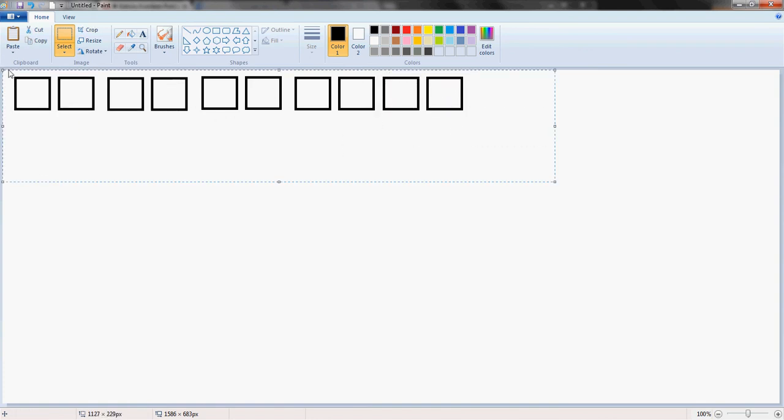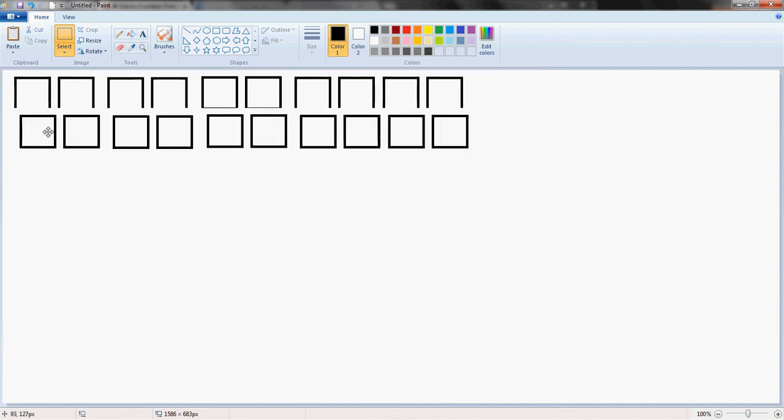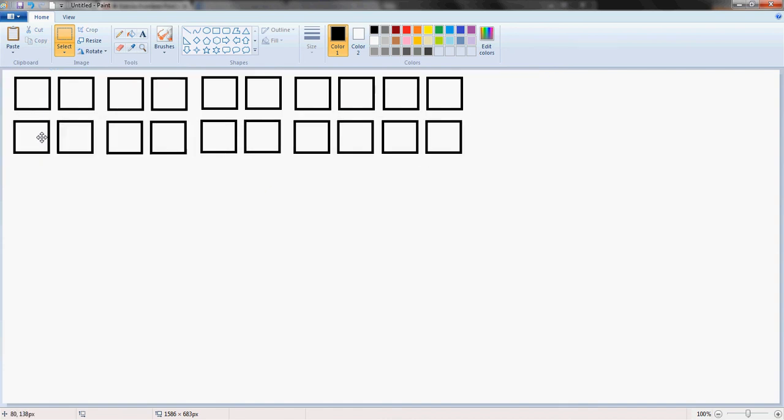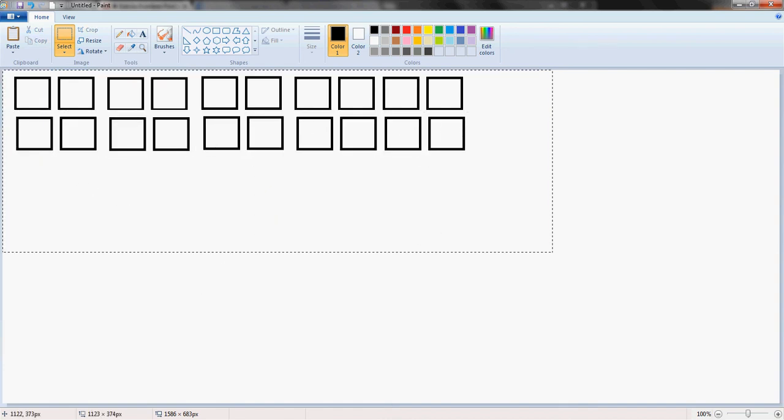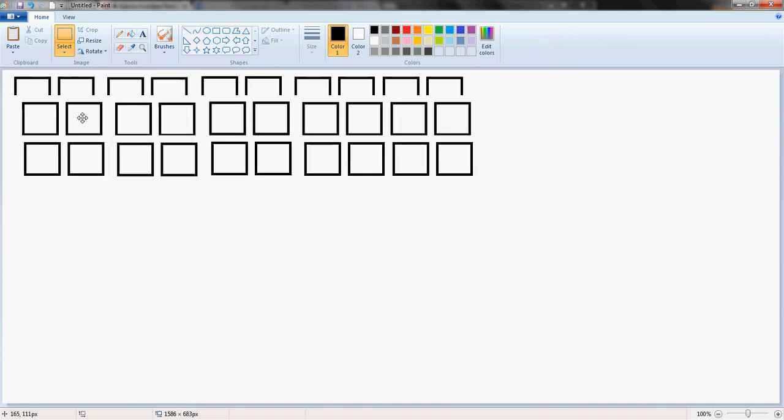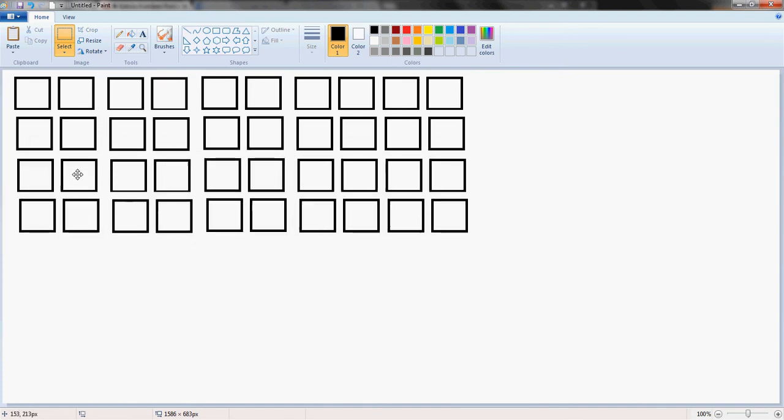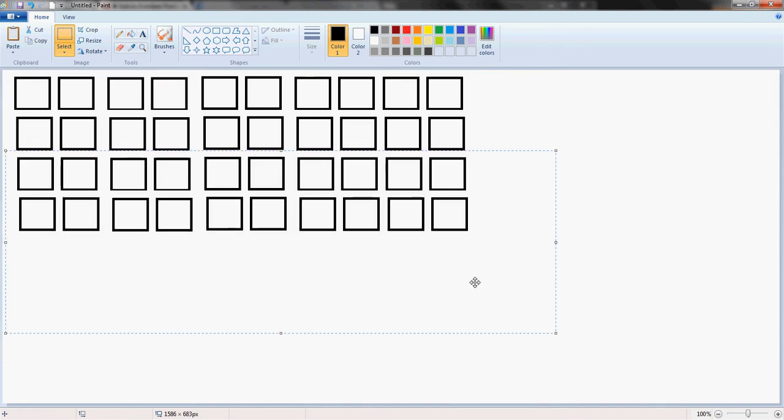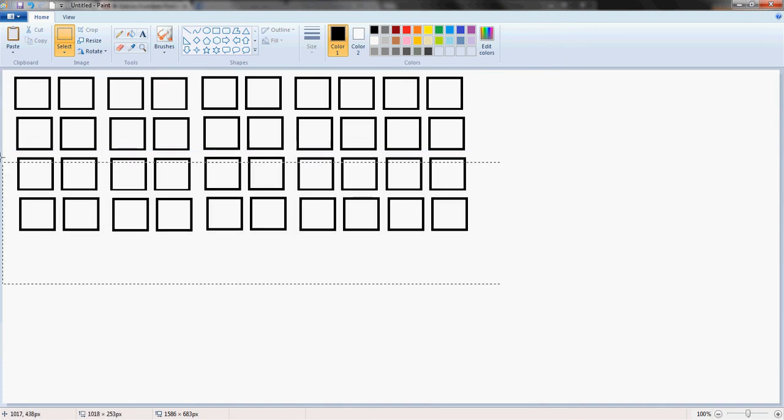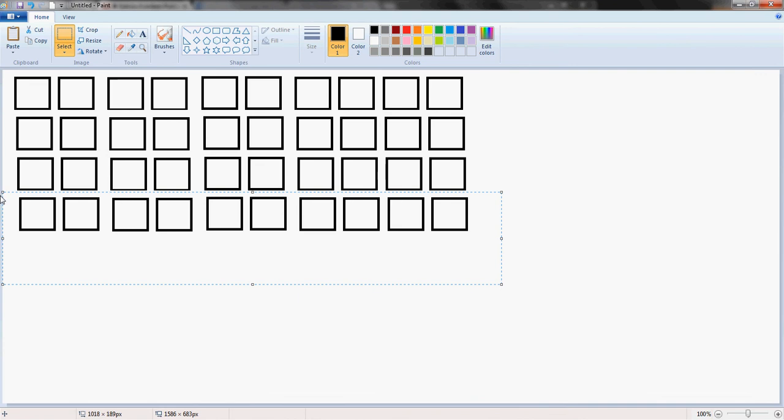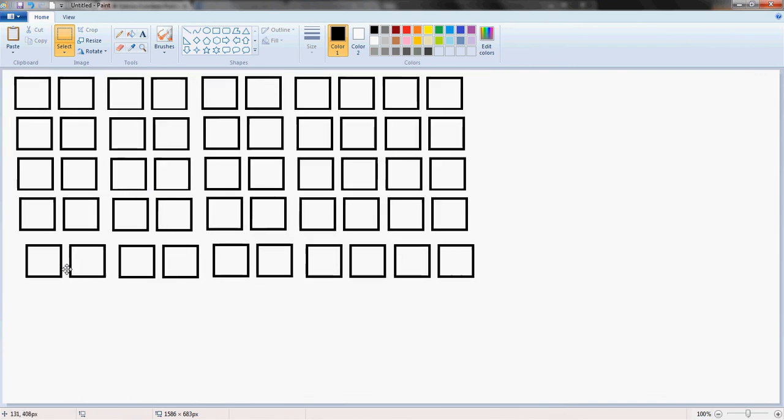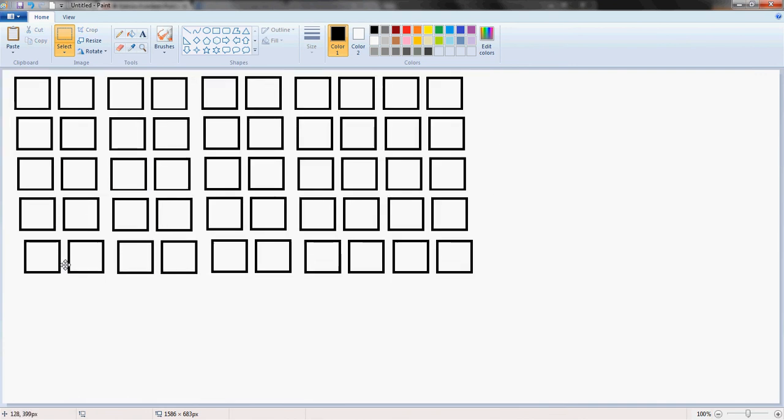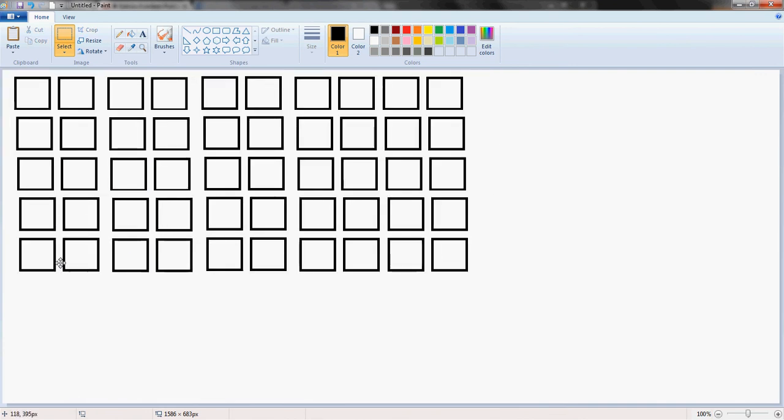Then you're going to select the whole top row and create a bottom row. Then select this row and create a row underneath. Then we're just going to select one of the rows this time and put it on the bottom so that we have 50.